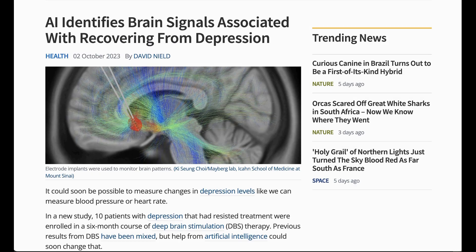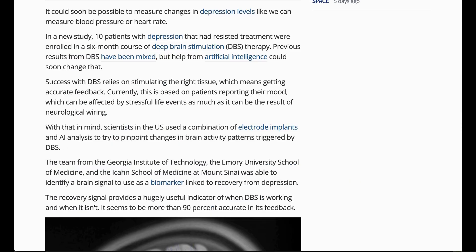Finally today, another story at the intersection of artificial intelligence and health. ScienceAlert.com writes: "AI identifies brain signals associated with recovering from depression." The piece suggests it could soon be possible to measure changes in depression levels like we can measure blood pressure or heart rate. The study addresses the problem that currently all we have to go on is patients self-reporting their mood, which is problematic because so many things can affect one's mood. Scientists in the U.S. used a combination of electrode implants and AI analysis to try to pinpoint changes in brain activity patterns triggered by deep brain stimulation.